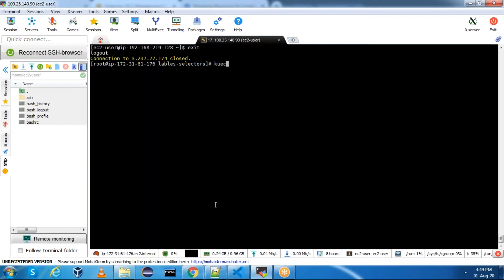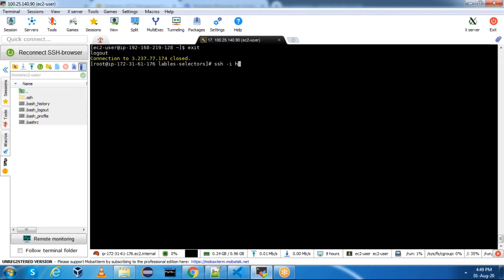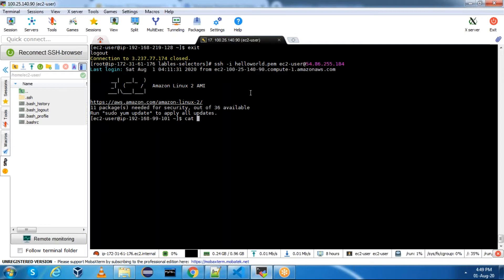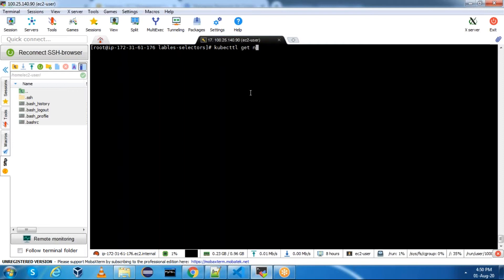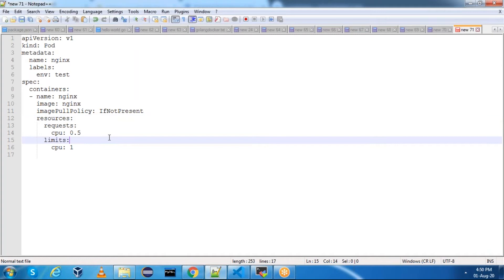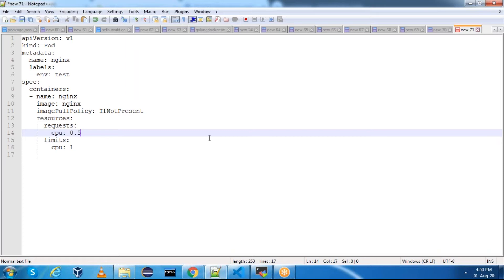Let me connect to the second worker node as well. SSH into the second worker node using the same key pair. Running 'cat /proc/cpuinfo | grep processor' - it also has one CPU core. So with a two-node cluster, we have two CPU cores in total. Out of those two CPU cores, we are requesting only 0.5 CPU cores for this pod.